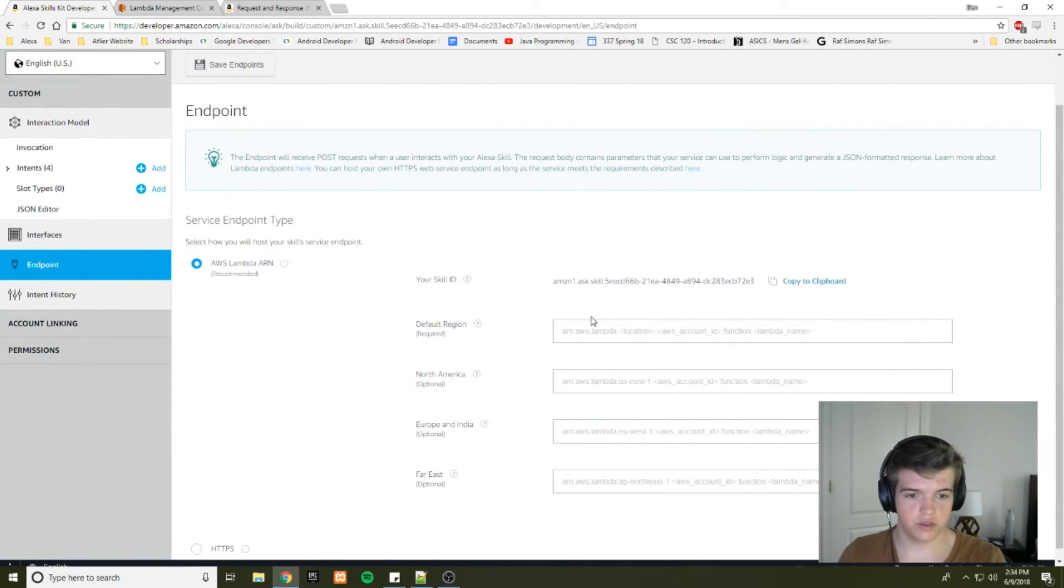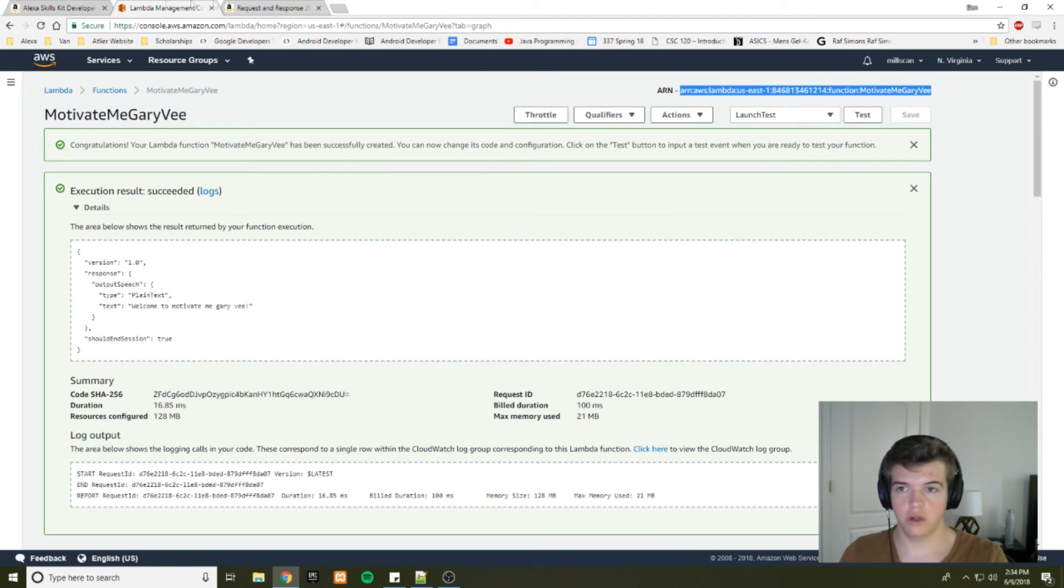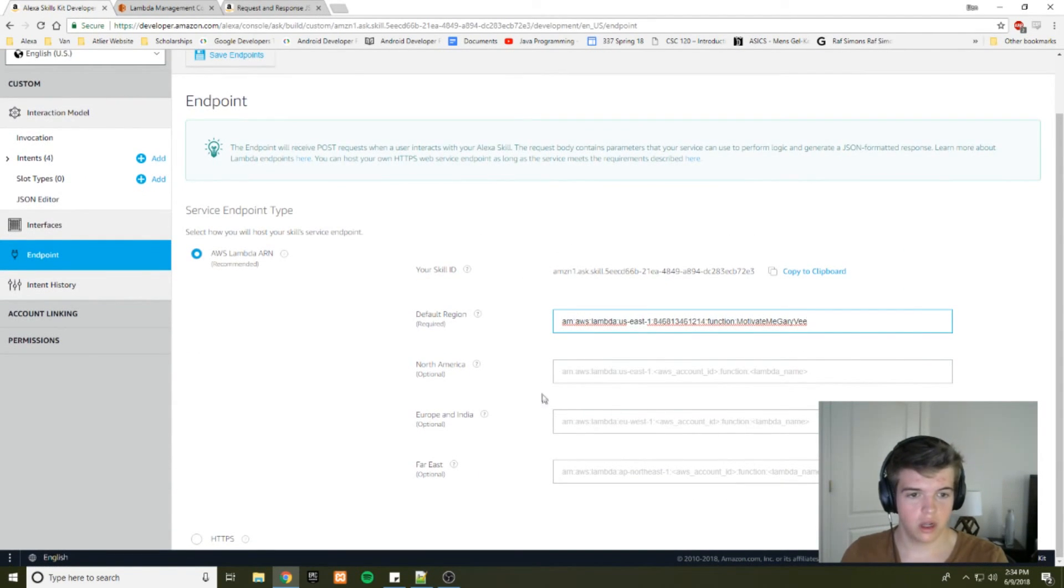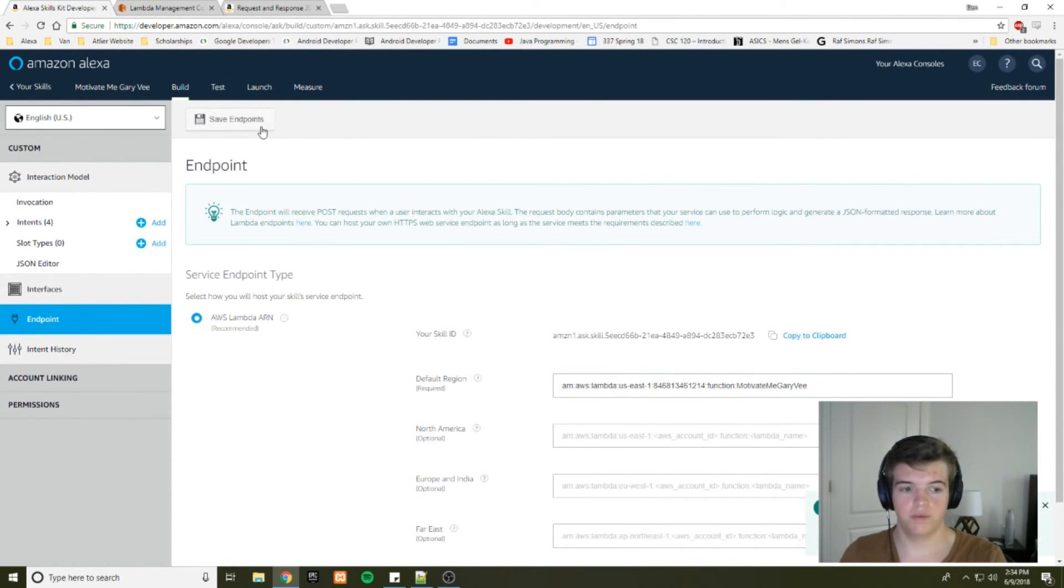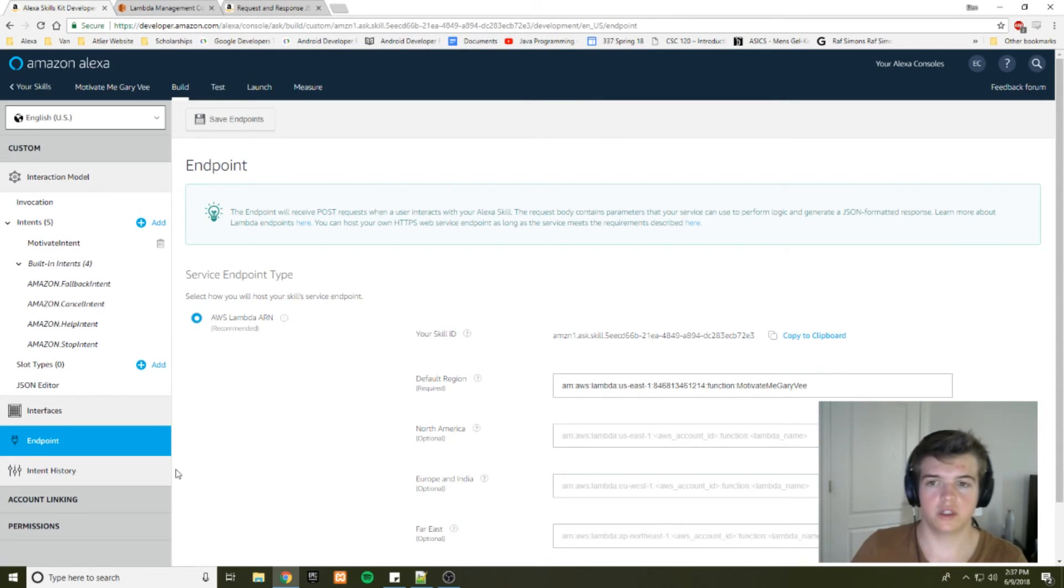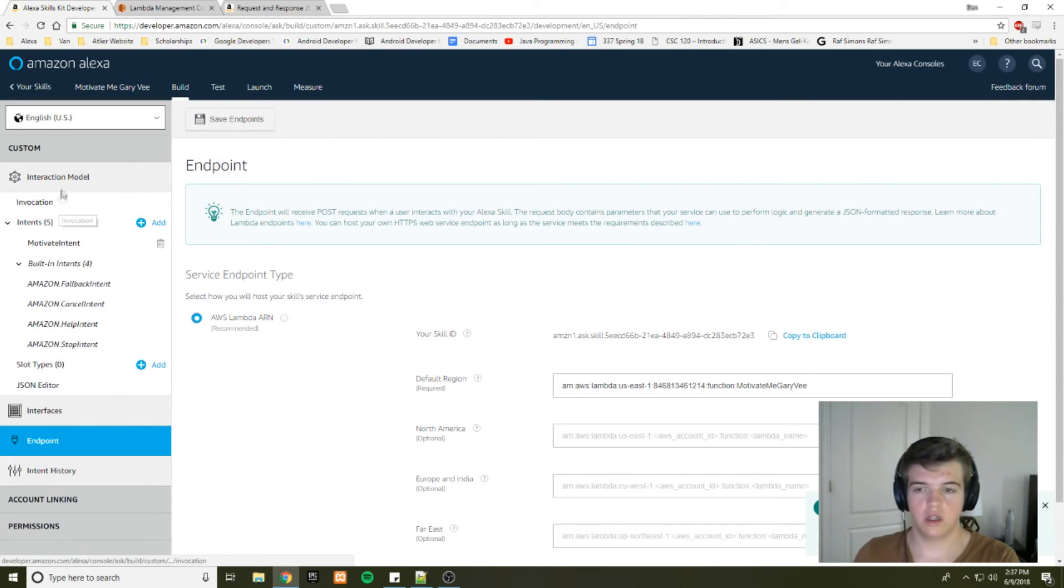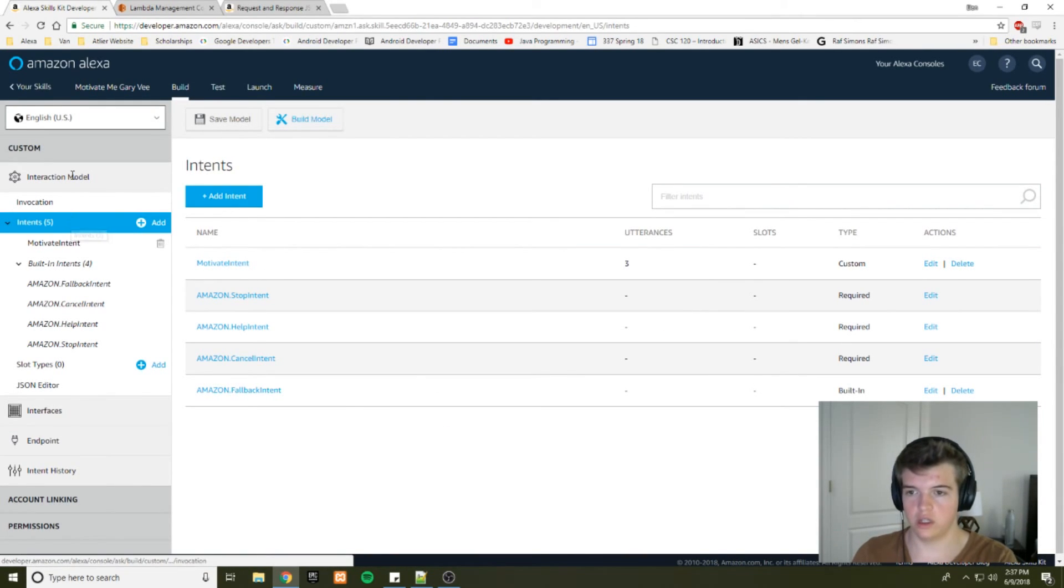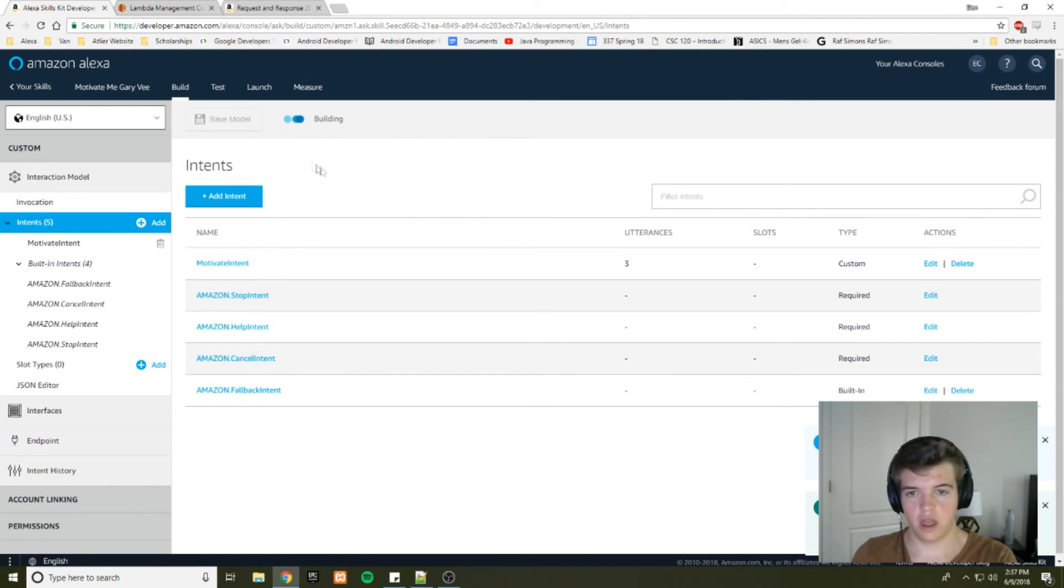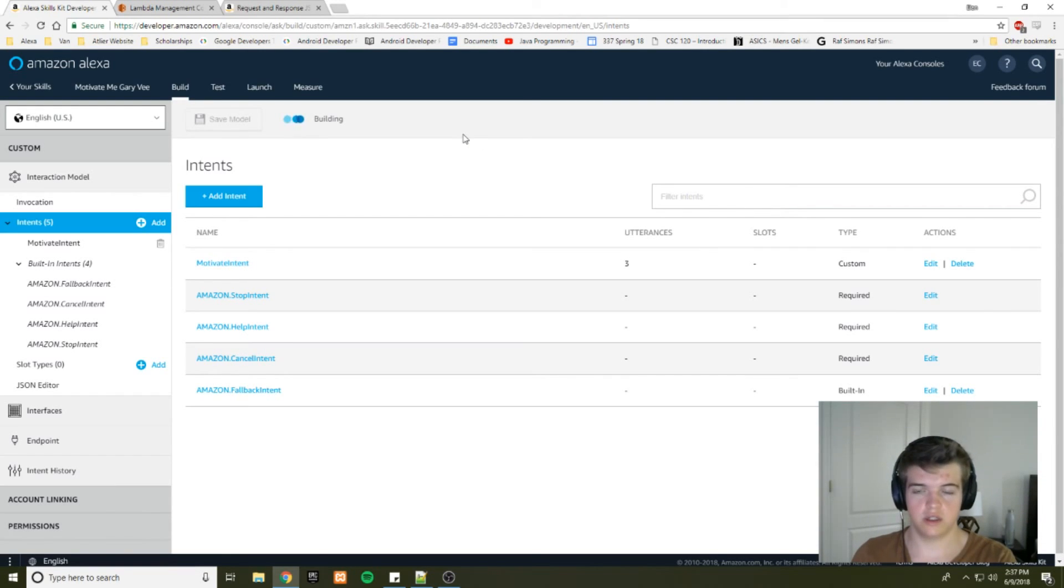So first things first, we'll have to connect our lambda function to our Alexa skill, copying this ARN address, putting it in as our default region. And we will save our endpoints there. So now that we've incorporated our lambda function into our skill using this endpoint, we can save our endpoints. And we got to make sure to build our model before we can test it. So go back into your interaction model and hit build model. And it will start to build your skill. And then once it's finished building your skill, you can test it.